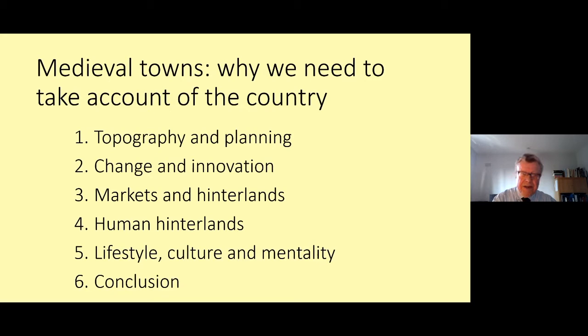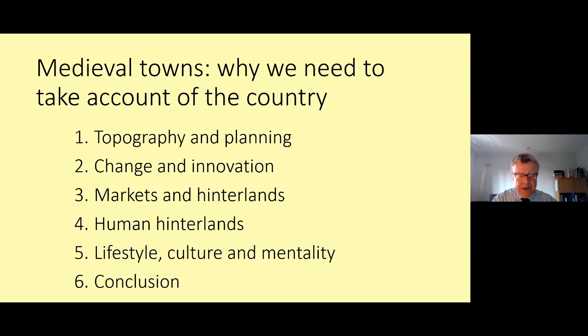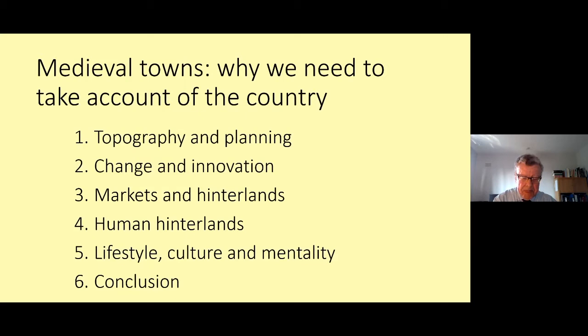The rise of town studies has not overwhelmed rural history, so the two can interact on more equal terms. This lecture reflects that healthy, balanced relationship of town and country — there is no primacy of one against the other. My programme covers five themes: first, the appearance of towns — topography and planning compared with the countryside; second, the question of innovation and change; third, markets and hinterlands; fourth, human hinterlands defined in terms of migration and personal contacts between people in towns and the country; and fifth, lifestyle, culture and mentality. In each case I will look at both town and country, compare them, and see how they connected.